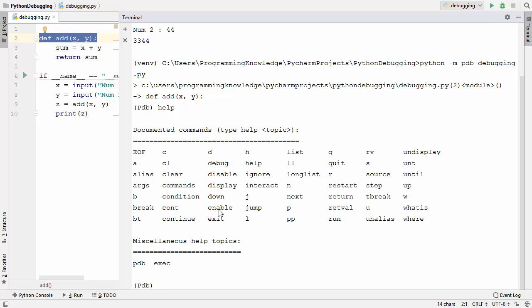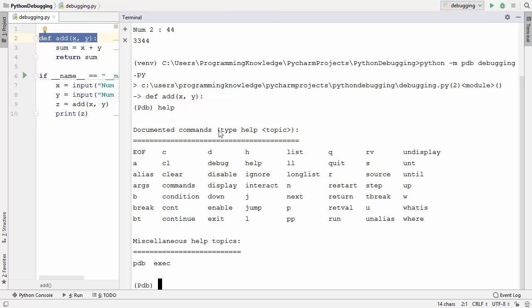The most important commands we will use frequently are: the next command (shortcut n), the step command (shortcut s), and the continue command (shortcut c). These are the three most frequently used commands to work with pdb.